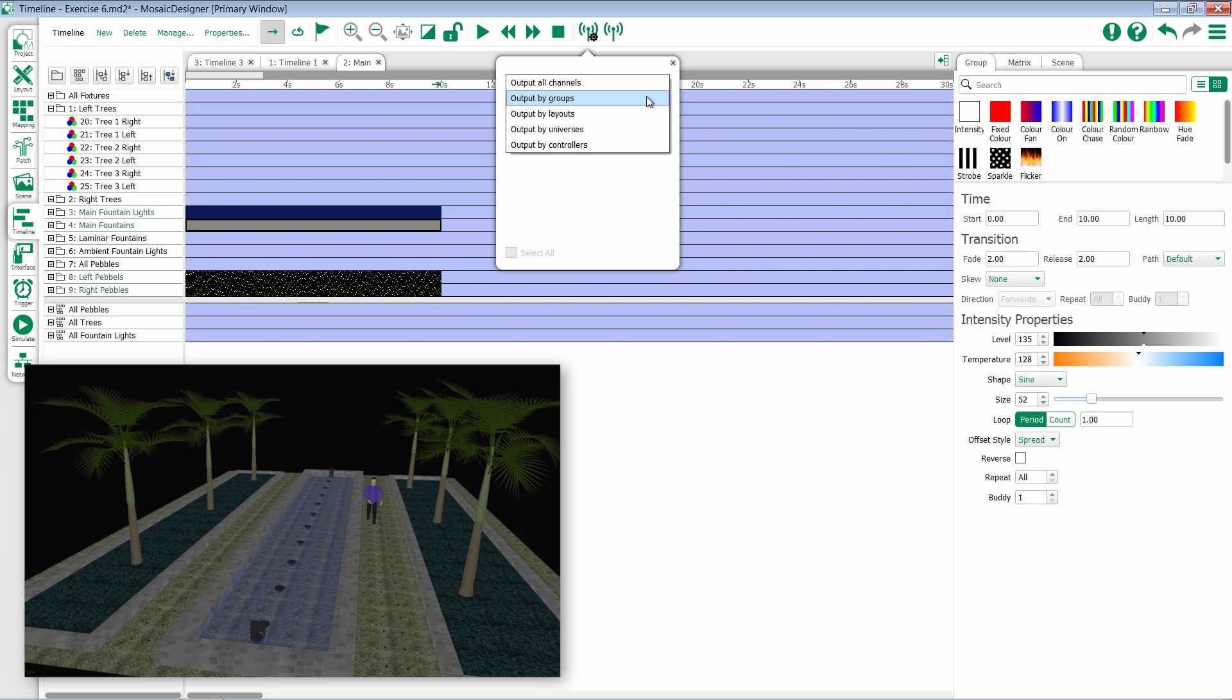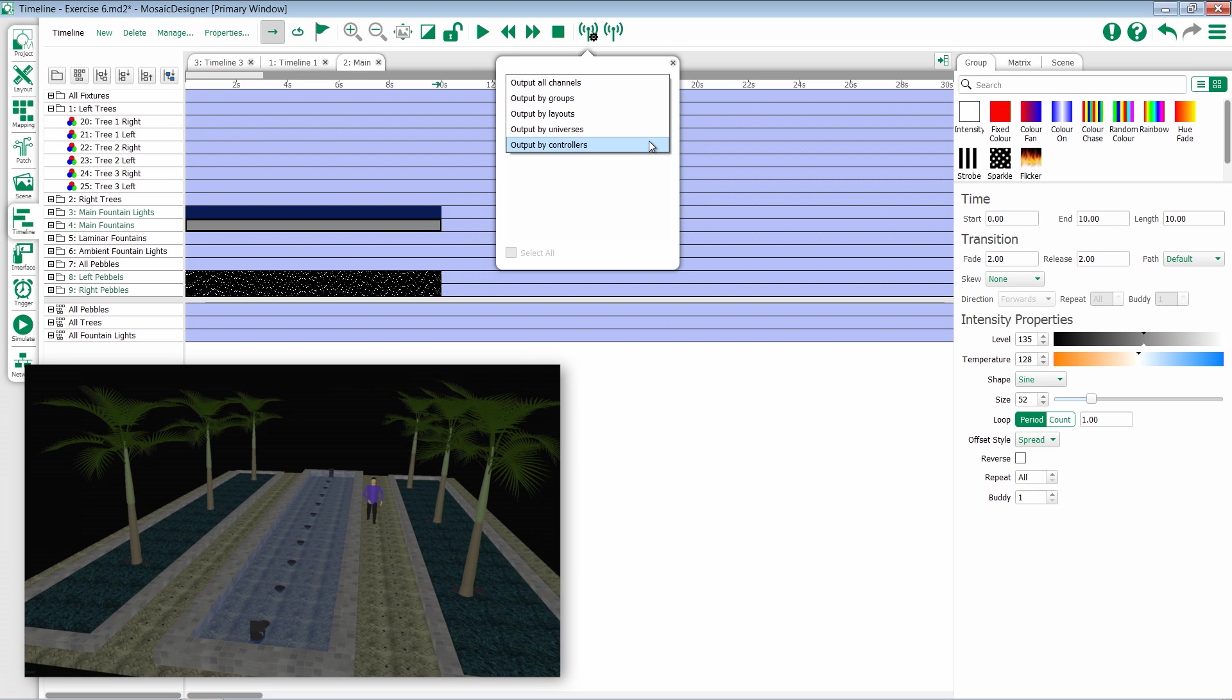You can change this to output particular groups, layouts, universes, or controllers.